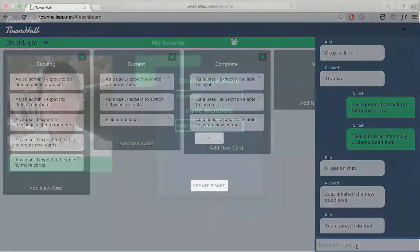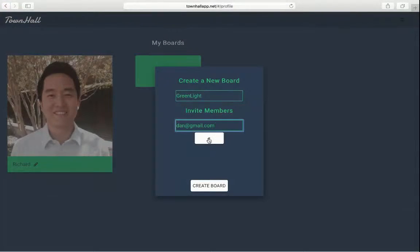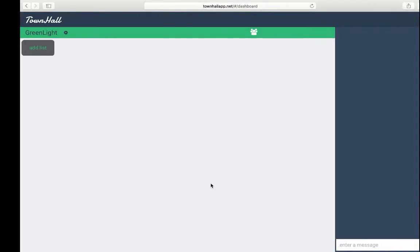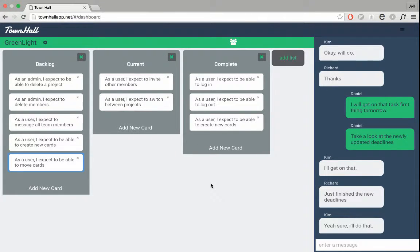To start, simply create a board and invite members. Once a board is created, you can start planning your project.